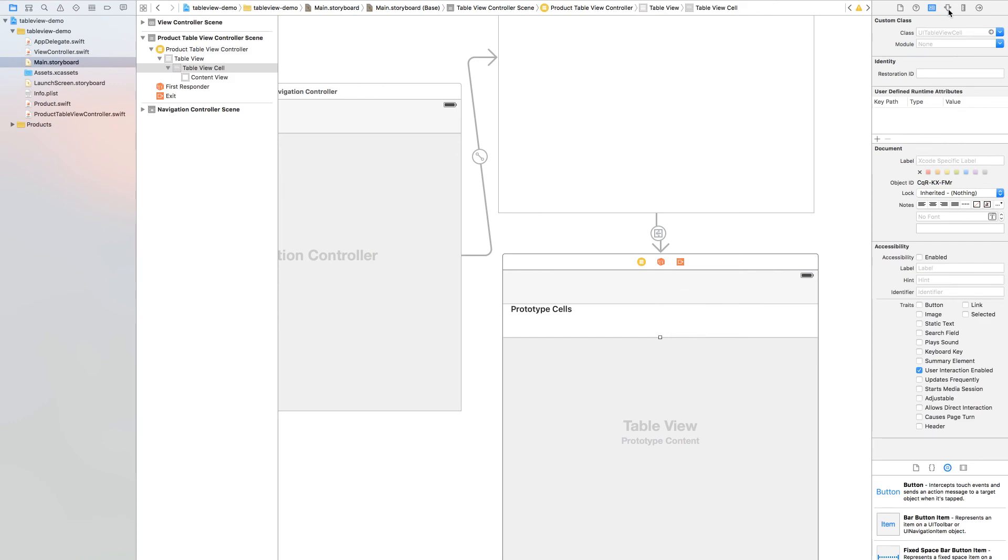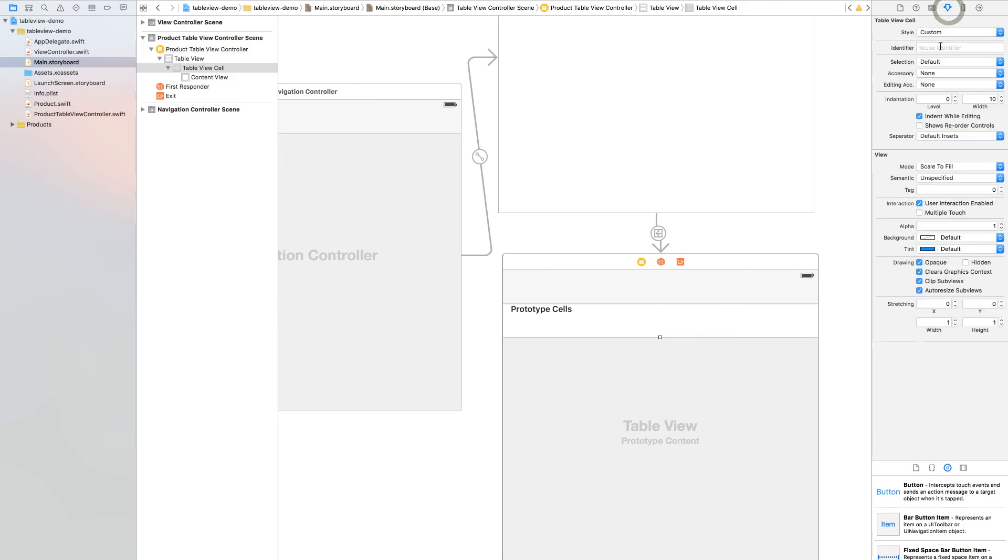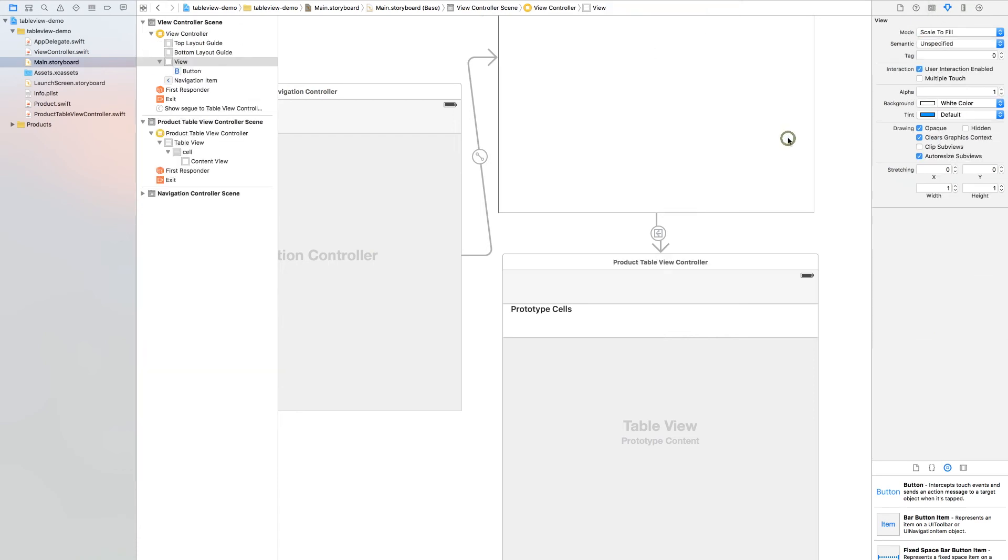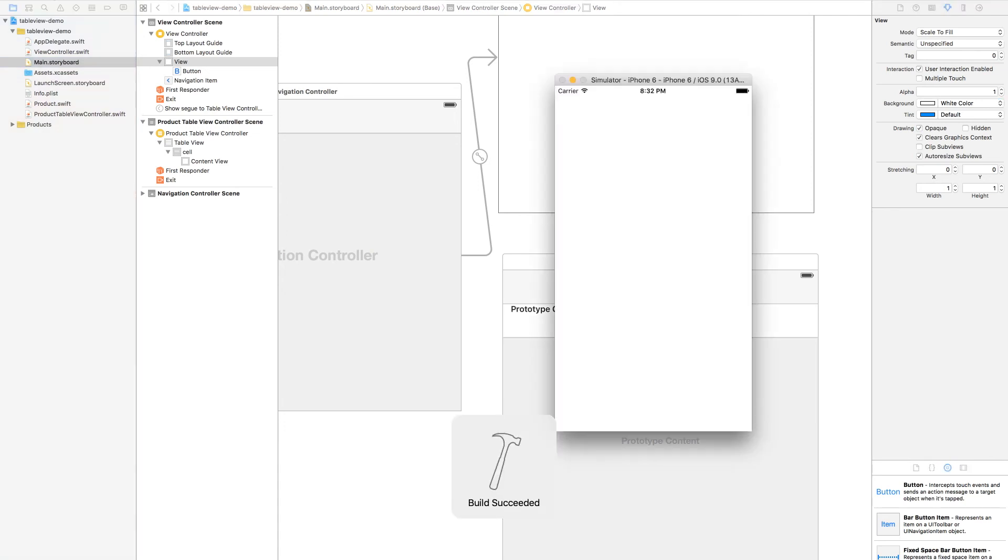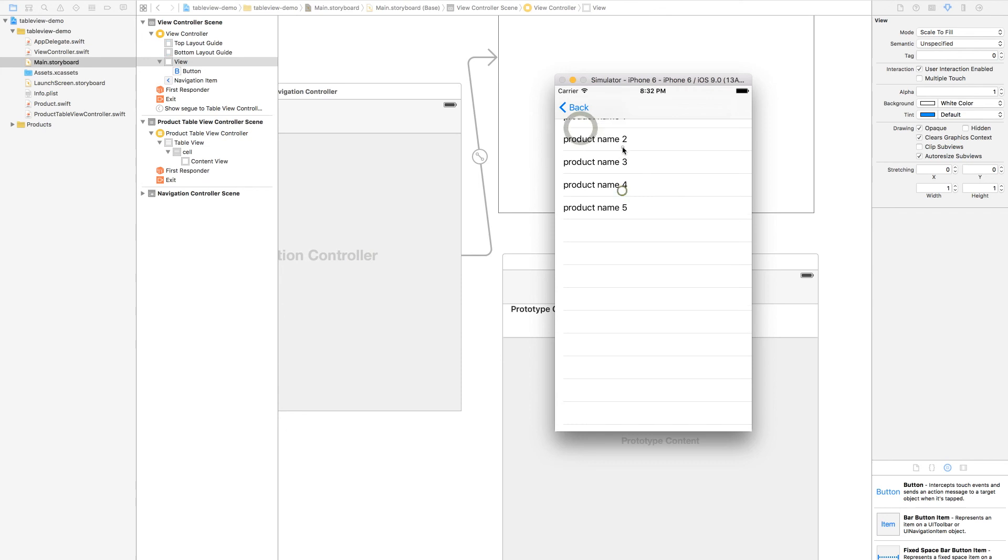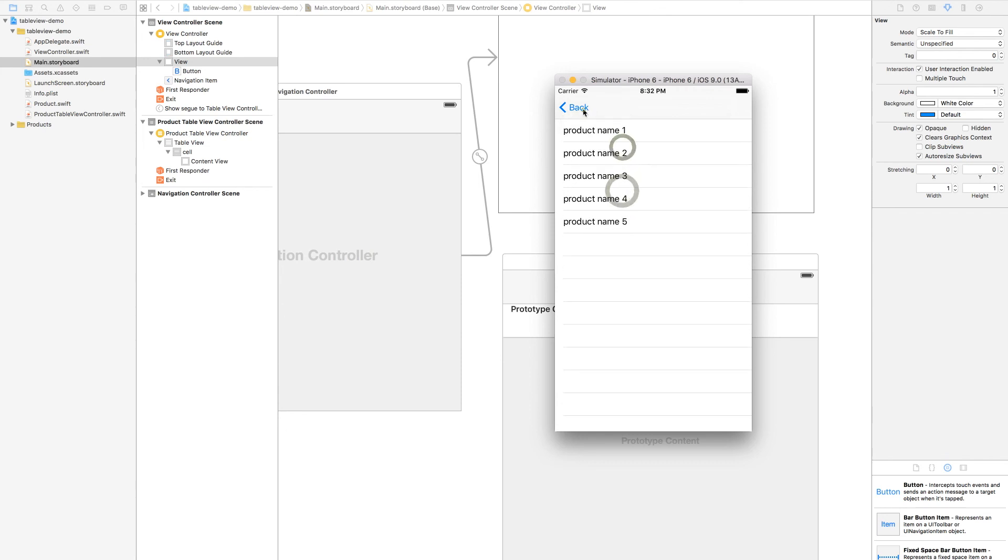Go back to main storyboard, select your table view controller. On the custom classes select your ProductTableViewController. On prototype cell you can go to attribute inspector and set your identifier to cell. Now it should work.